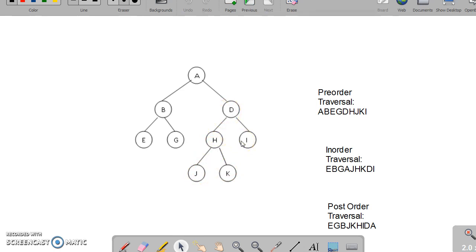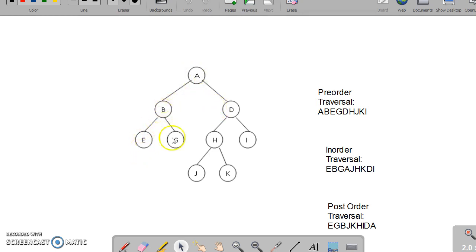Similarly, you can think about in-order traversal where we visit the left sub-tree in order, then the root, then the right sub-tree in order. That is E, B, G, A, J, H, K, D, I.